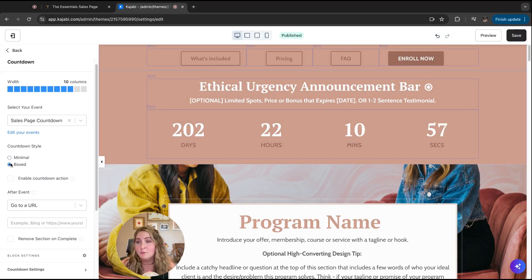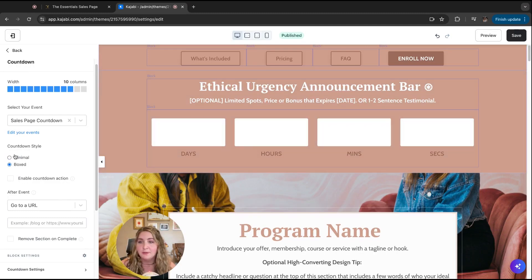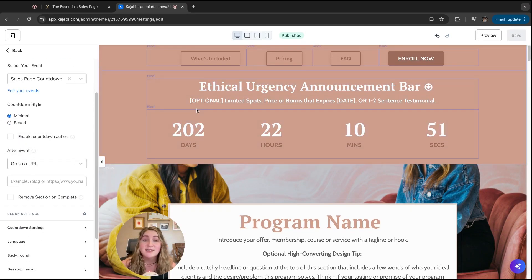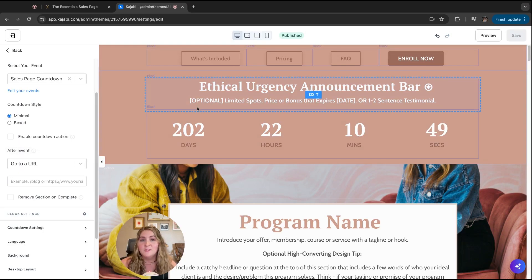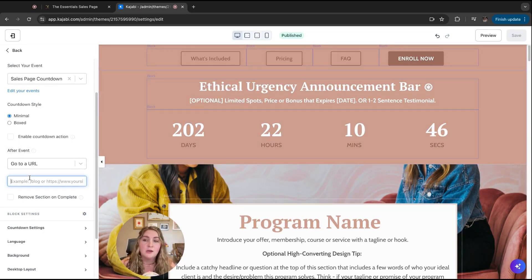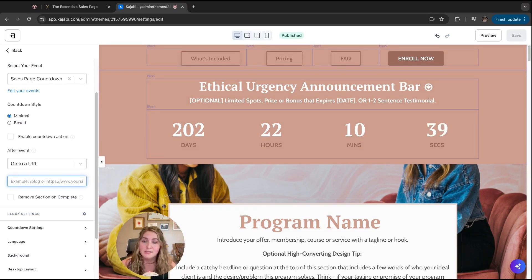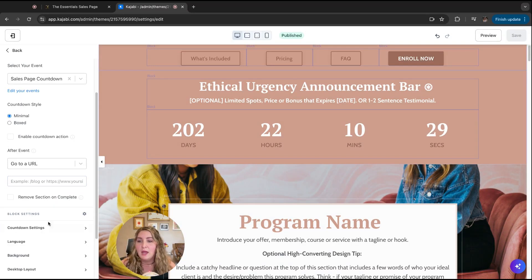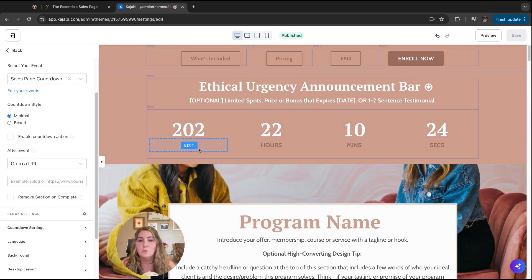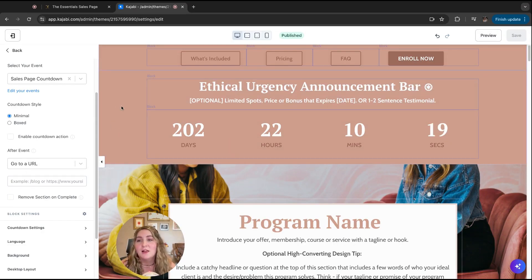There's also an option for actual ethical urgency: if the spots end, you can have them redirect to another URL after the countdown completes. So if the deadline is July 1st, by July 2nd it can auto-redirect to a more evergreen sales page. There's also the option to 'remove section on complete' — once the countdown ends, it'll auto-remove the announcement bar section for you. There are a lot of cool ways you can use it.